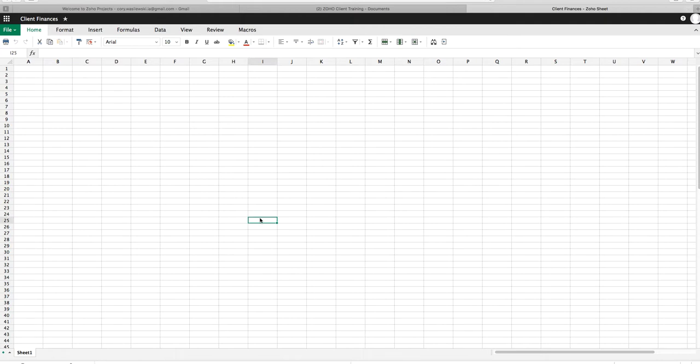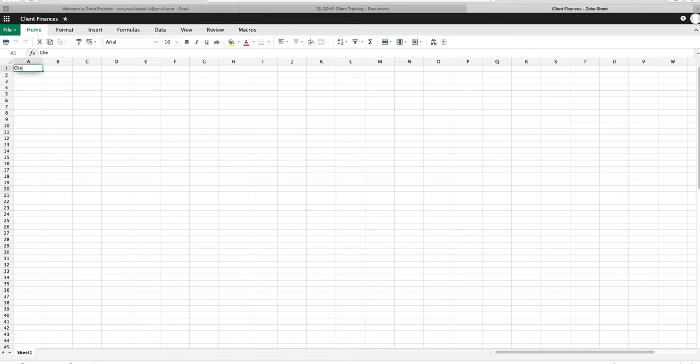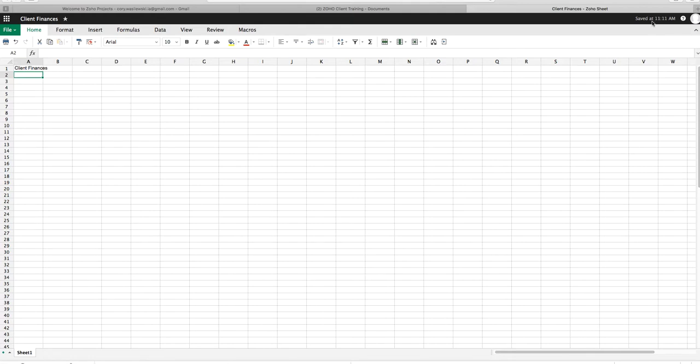So as you can see, we've created a new spreadsheet. And when I click on the cell, it turns green. If there's more than one user on the spreadsheet, their cursor will be a different color, so you'll be able to see who is working on what part of the document. Everything on this document saves automatically. So for instance, I'm going to type in Client Finances. You can see in the top right of the page, that'll be saved. It says, right now it says, saved at 11.11.